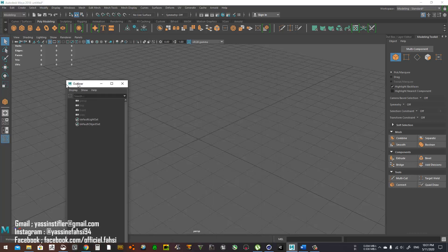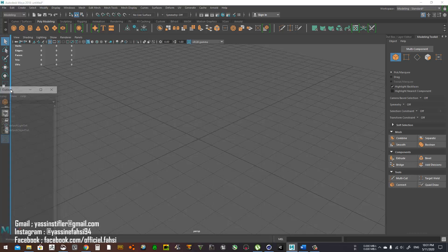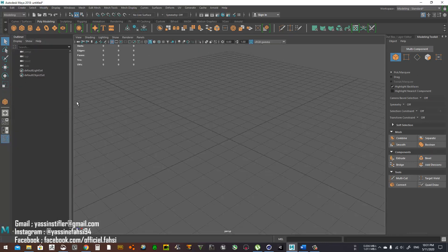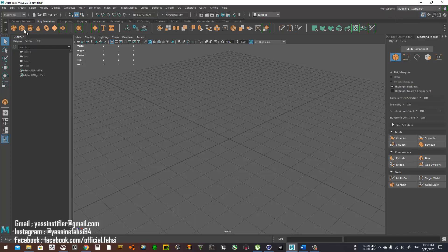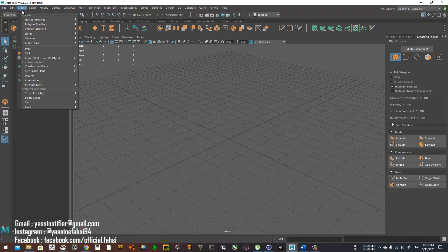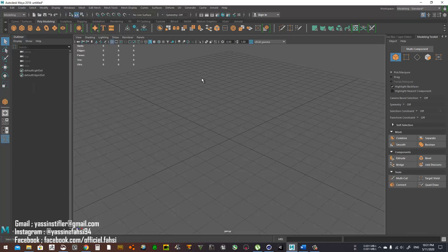You grab the outliner and plug it in here — that's number one. The standard layout is the modeling one, so you already get the shelf here. You can click objects to add them to the scene. In case you don't have the shelf, you can go to Create and find all of them under Polygon Primitives.